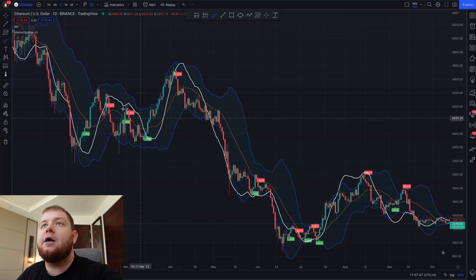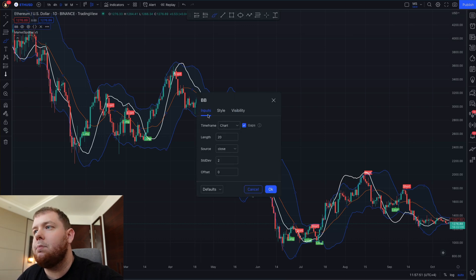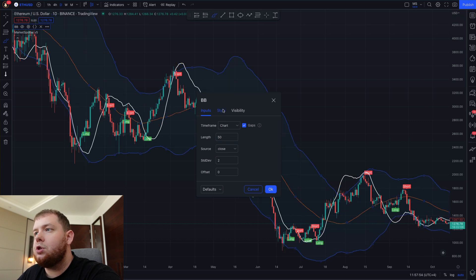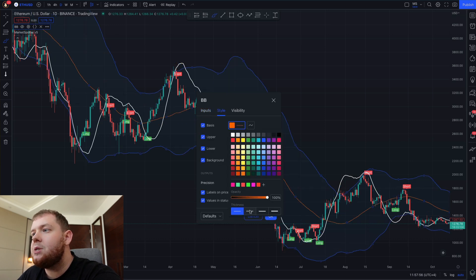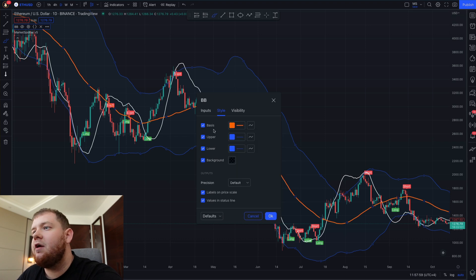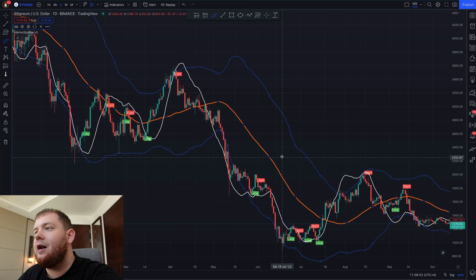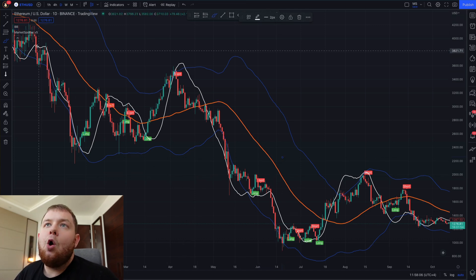So we've added these indicators to the chart. First of all let's come up to the settings icon and go to the Bollinger Bands. We want to make the length 50. We then want to go to the style and make the basis line a bit thicker, and then we want to remove the background. Once we've done this go ahead and click OK. That is the adjustments for the Bollinger Bands.